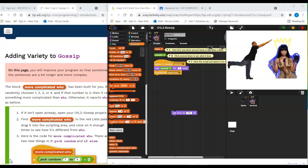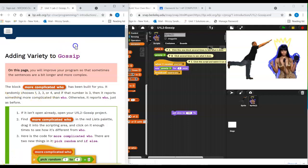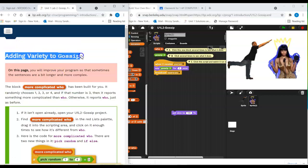Unit 1, Lab 2, page 5, the last page of this lab: Adding Variety to Gossip.